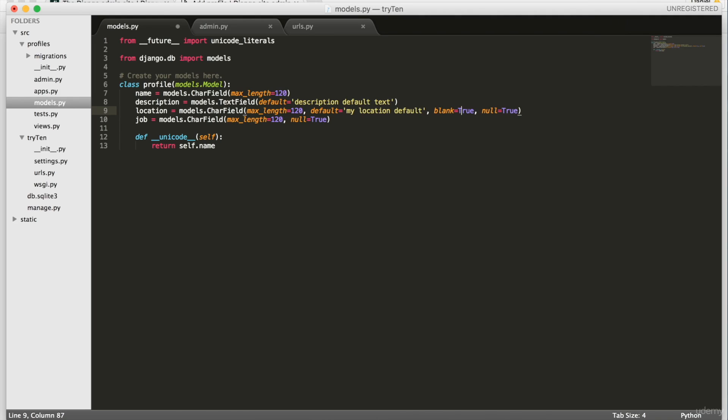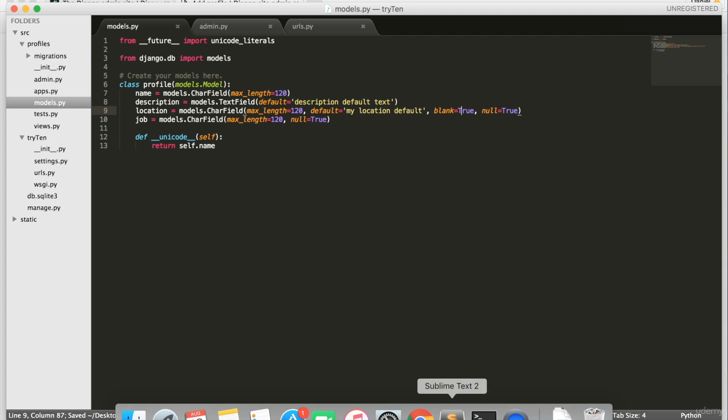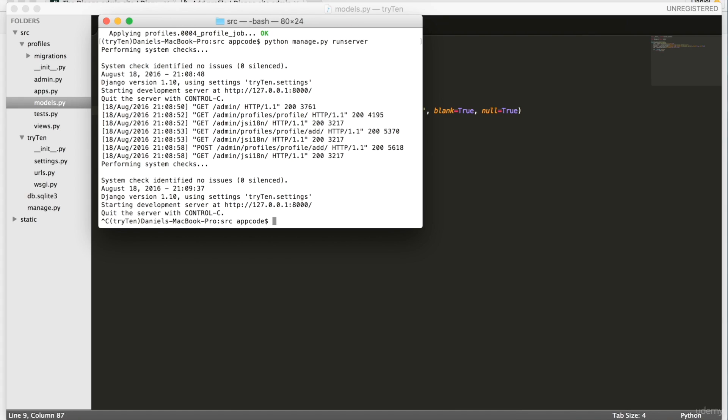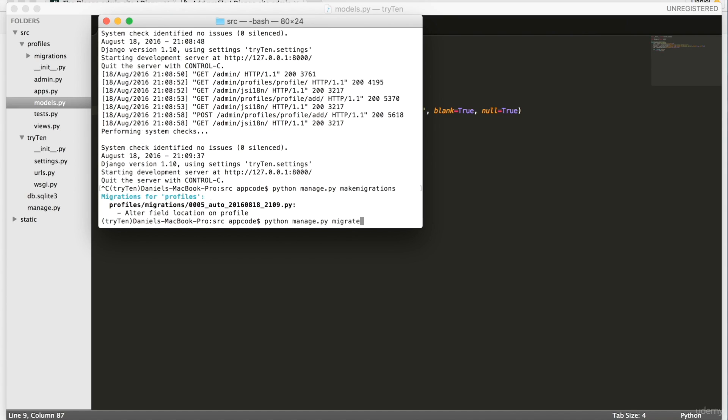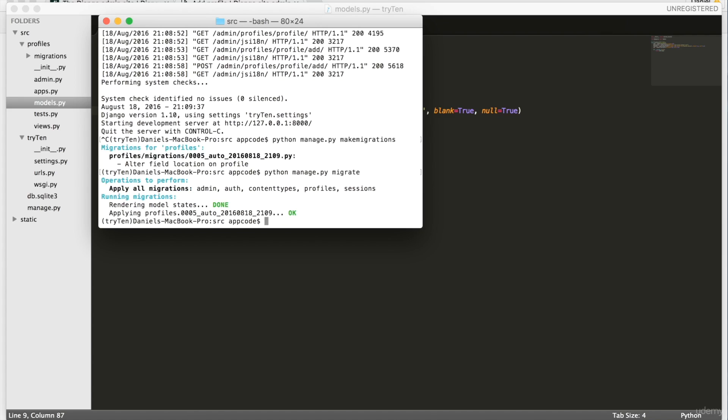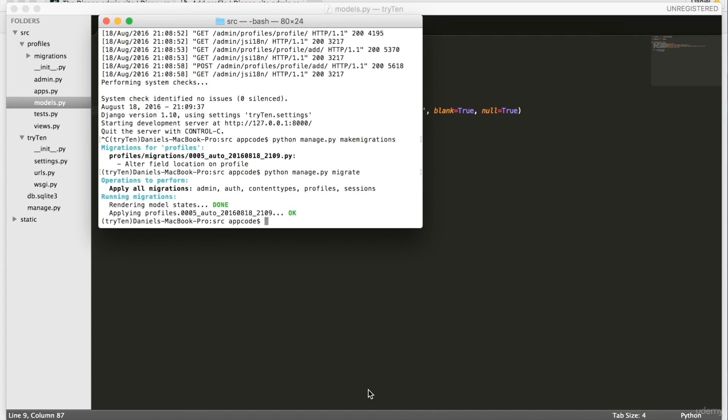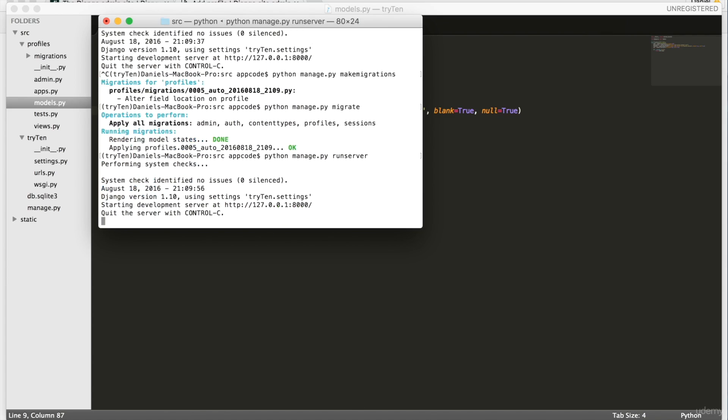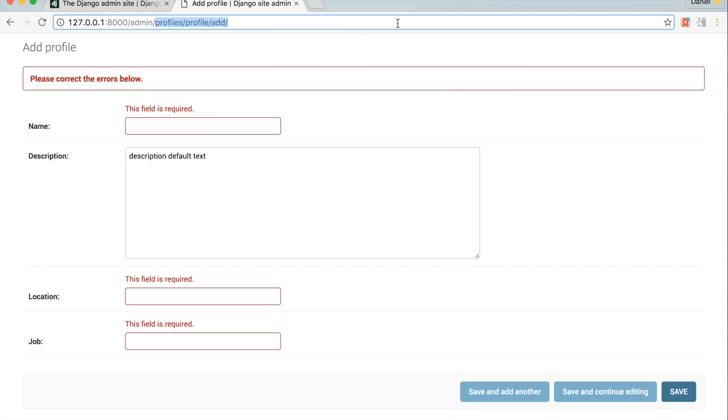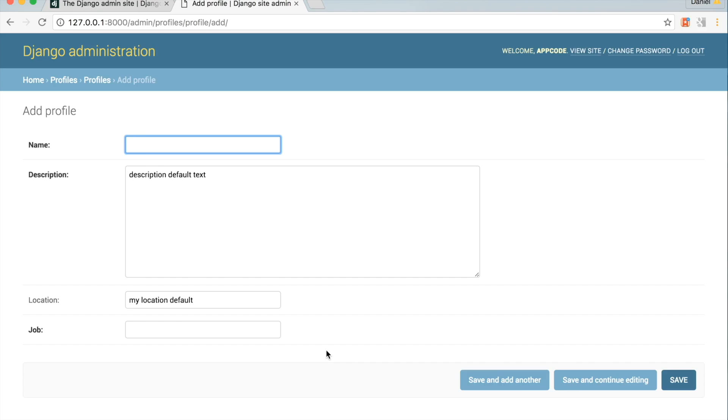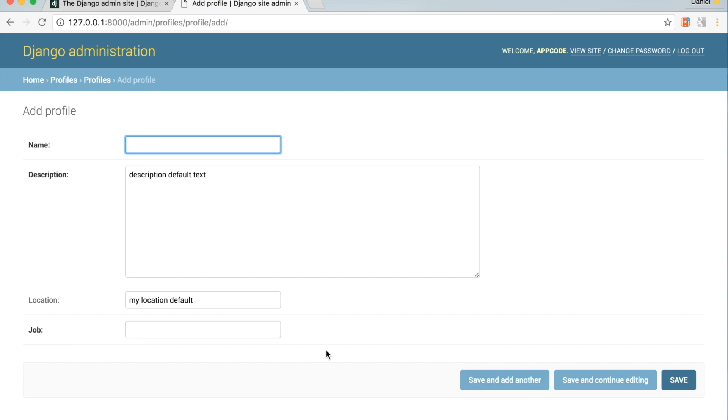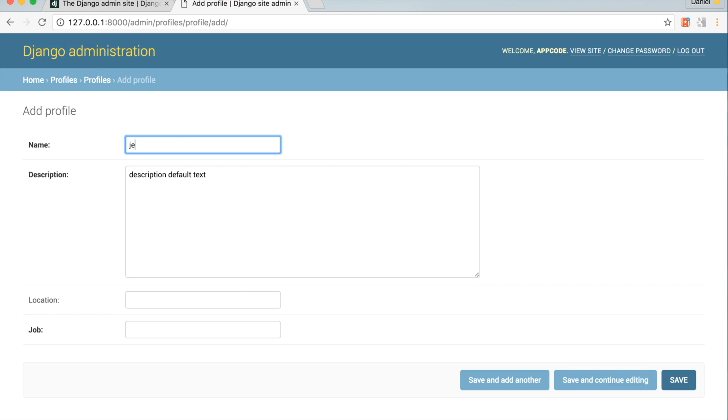Next, save the file, open up your terminal, and cancel the server. Yet again, we're going to want to run python manage.py makemigrations and then run python manage.py migrate. Run the server and go back to the admin page. We can add a new profile here. Now in admin, the location field is no longer bold. This means the location field can be empty and the form can still be saved. Remember, this is because in the profile model, I made the location field have blank=True.